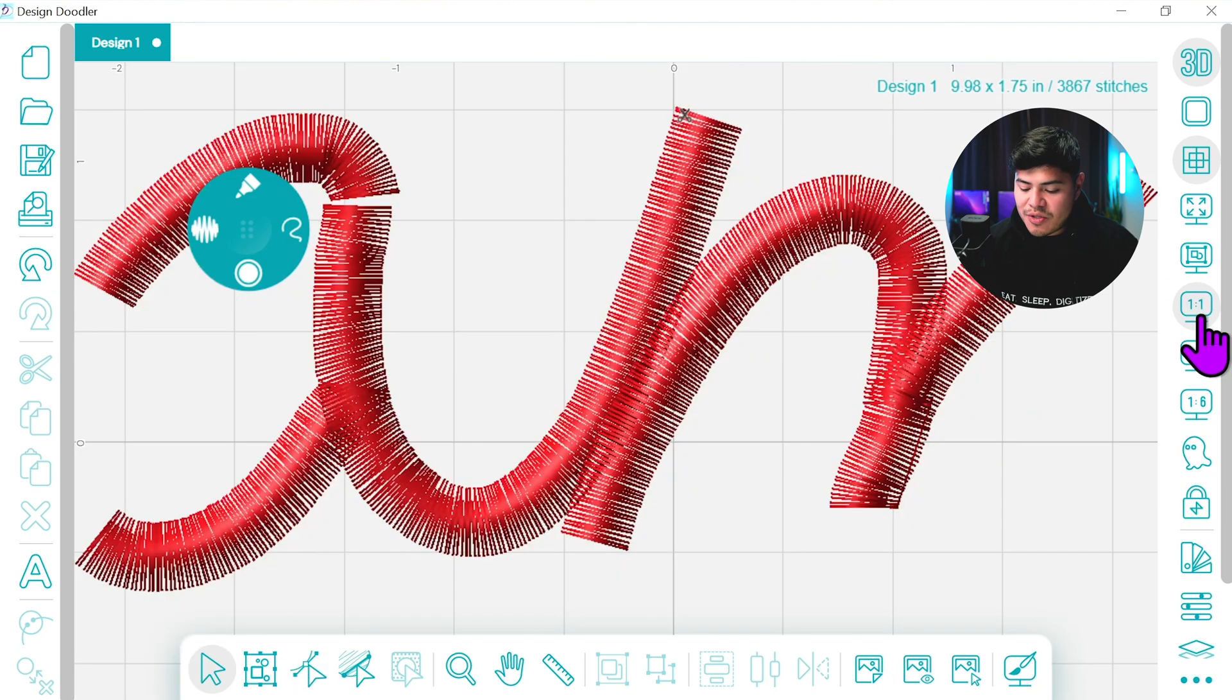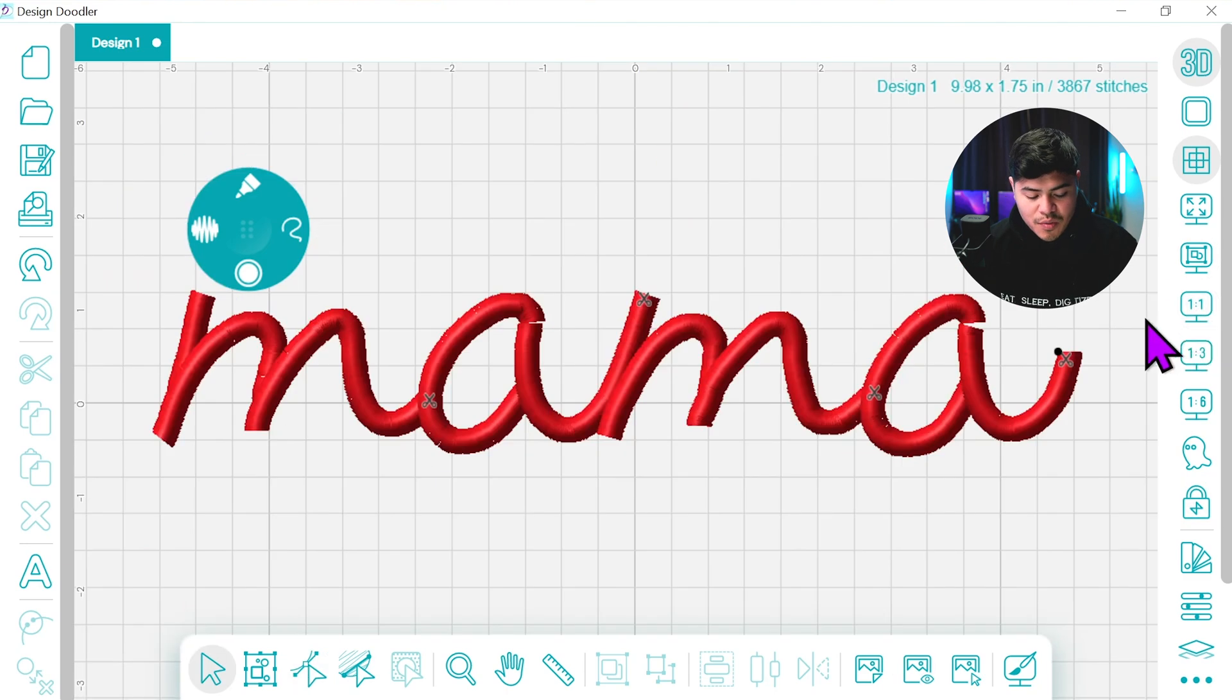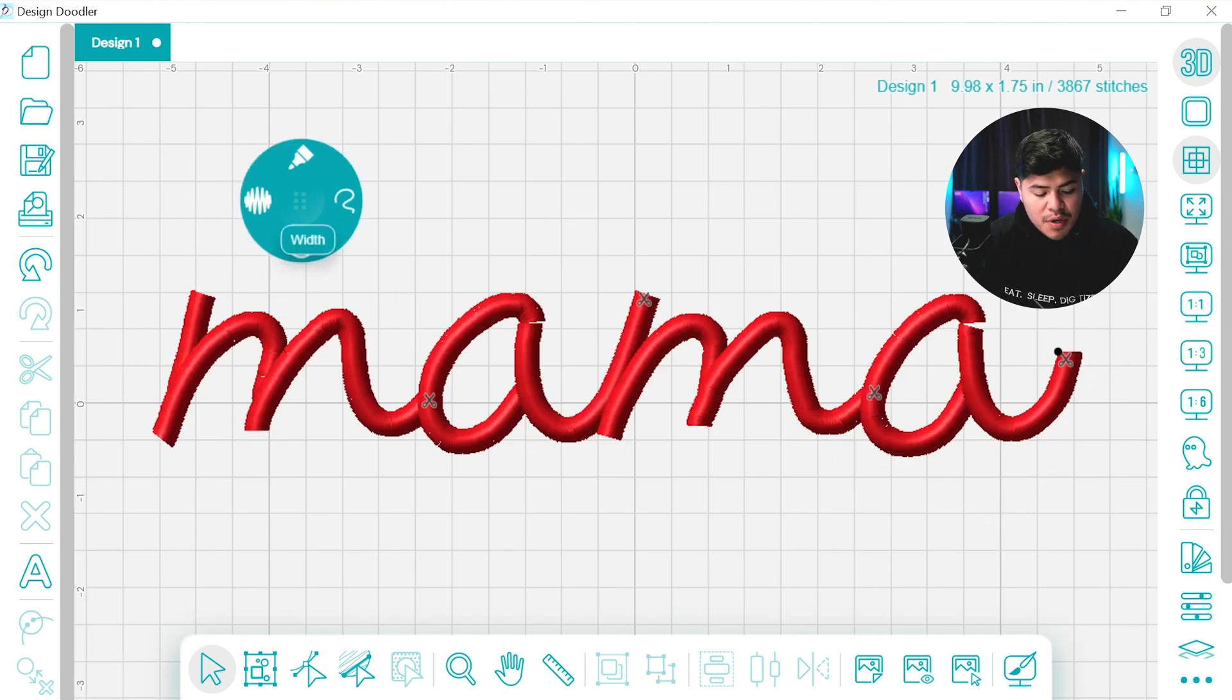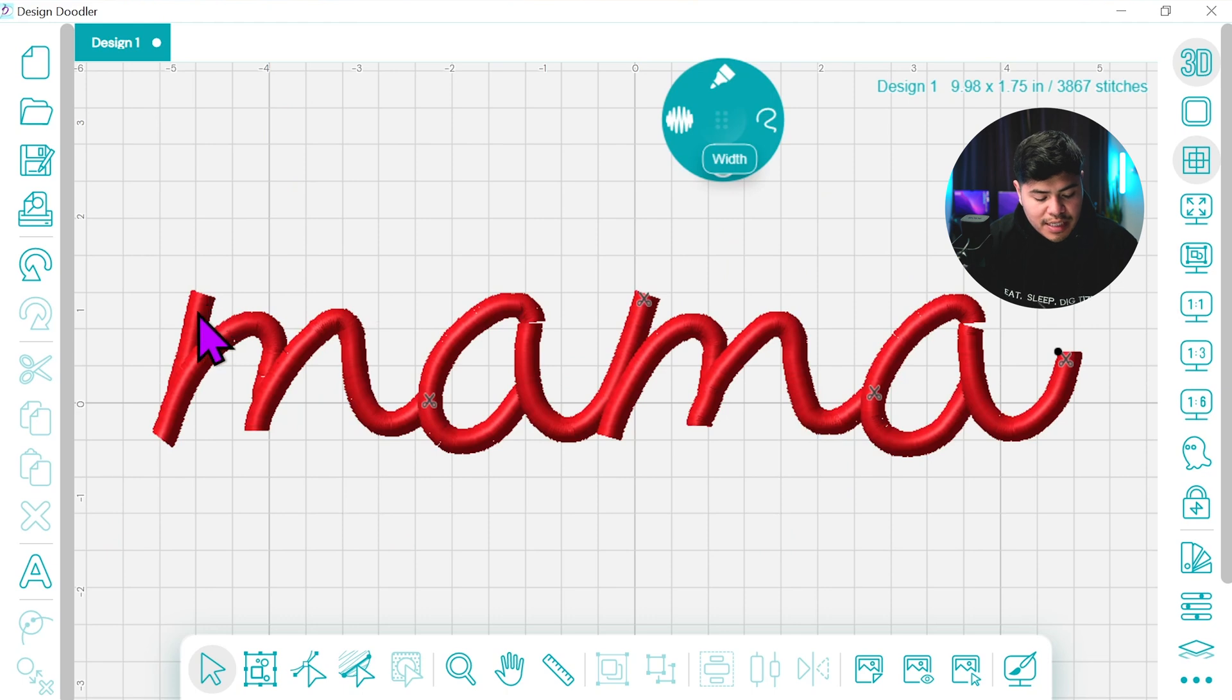Now, when you switch to one to one, you can see that the design is now done. But unfortunately, the edges are still sharp.